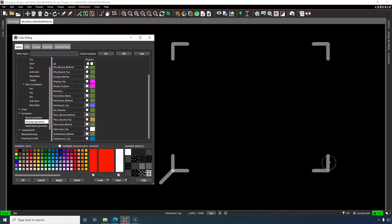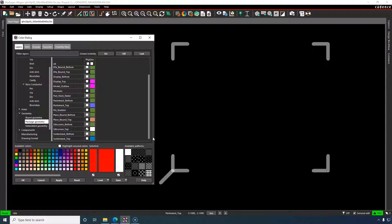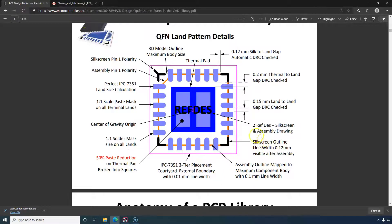The spec says 0.12mm line width. I like to use 0.127mm because that's exactly five thousandths of an inch. Using 0.127mm for line width or text width helps avoid DRC issues or design-for-manufacturing issues when I switch units in my PCB layout, since 0.12mm is slightly under five thousandths of an inch.